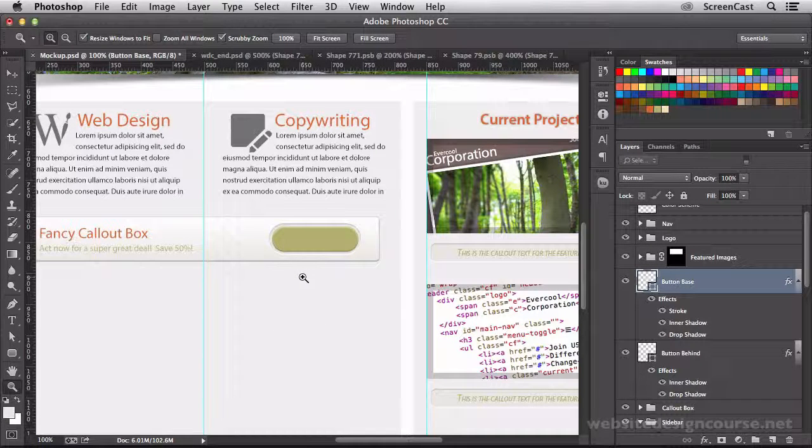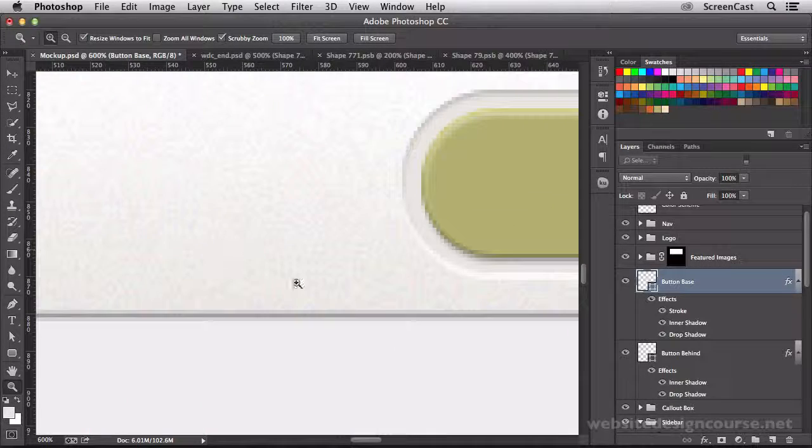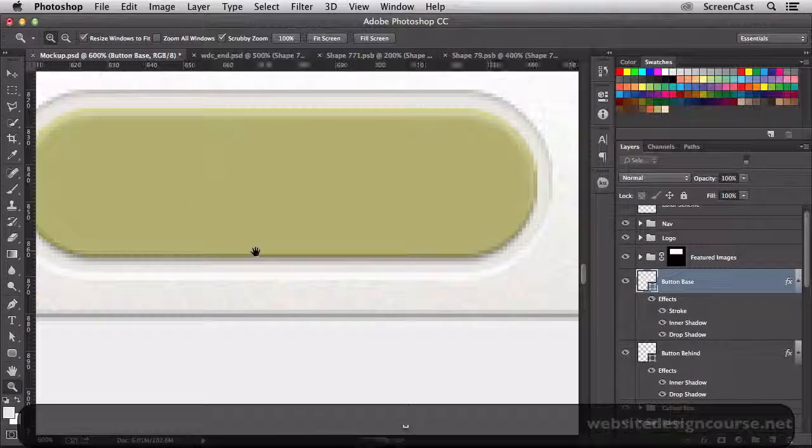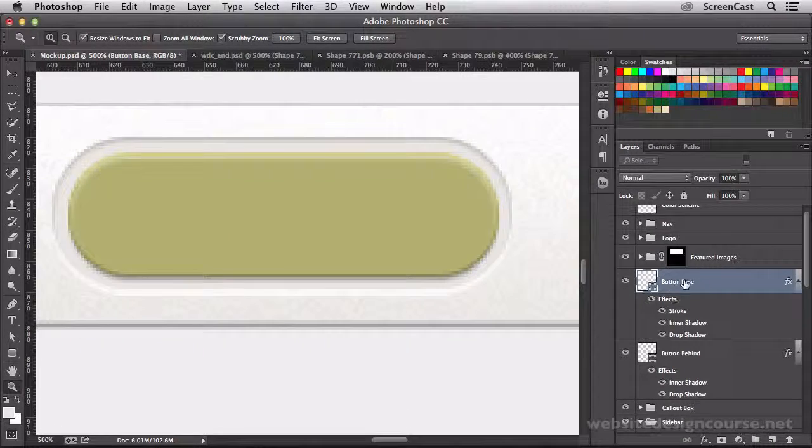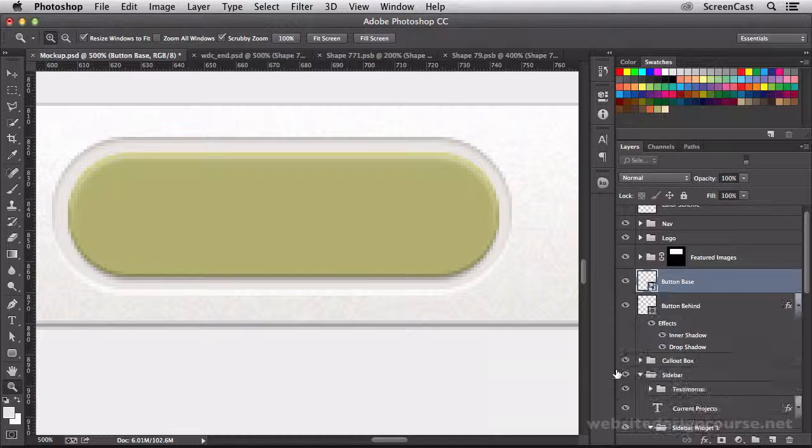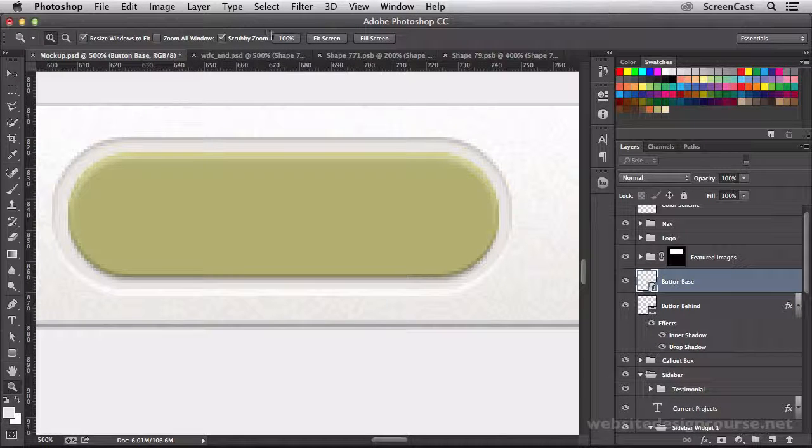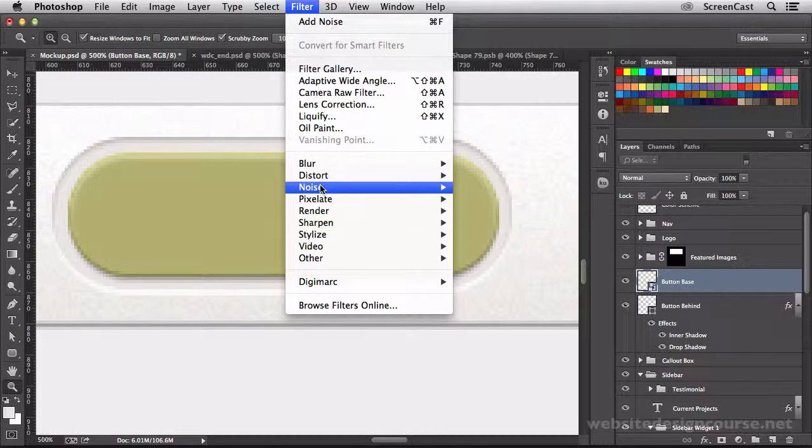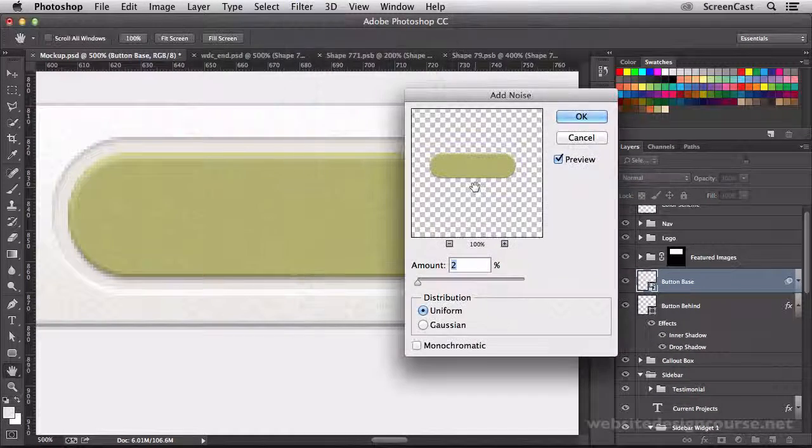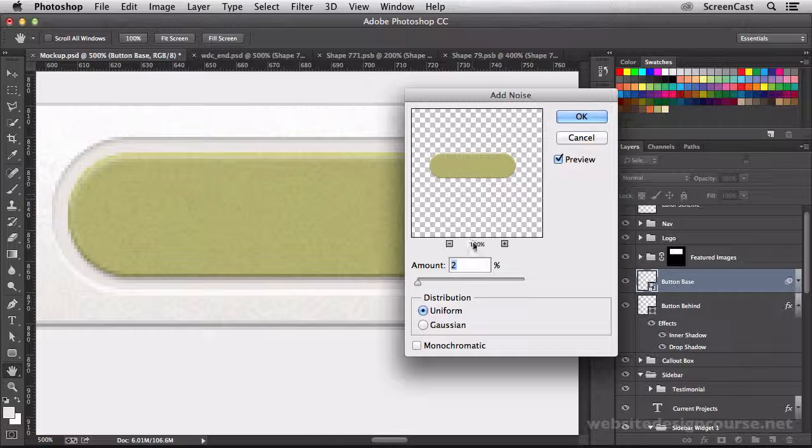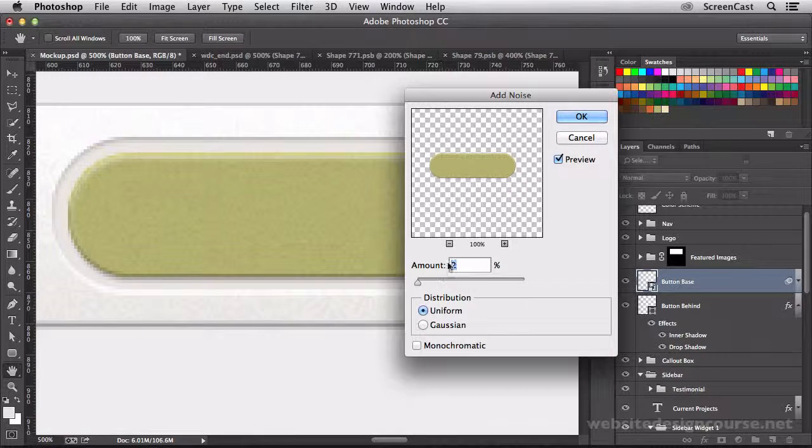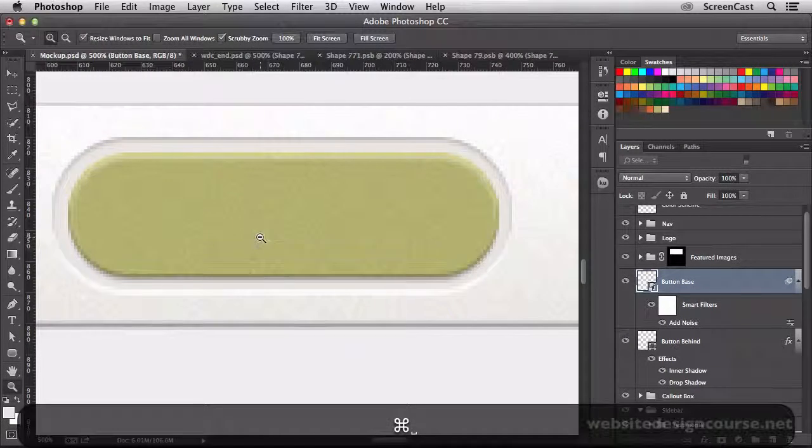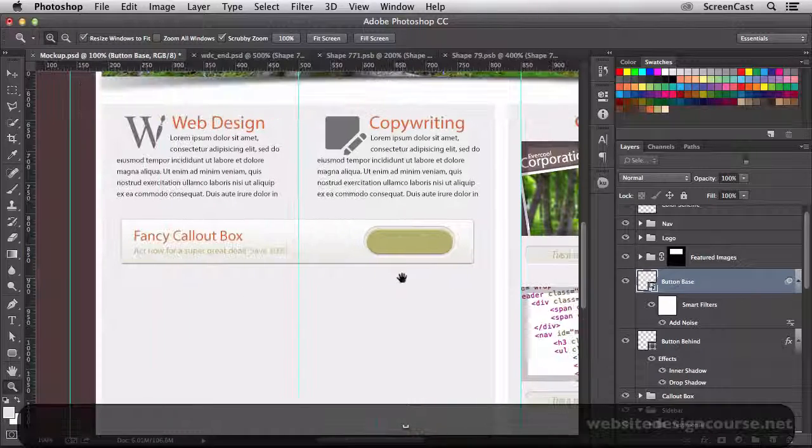And we want to do the same thing that we did to this callout. We want to add a little bit of texture to it. So we're going to convert this button base to a smart object. And we're going to add a smart filter. So filter, we're going to go add some noise. Select the add noise filter. And just about the same amount that we did before probably works. So about 2%. And then we'll zoom out back to 100%.